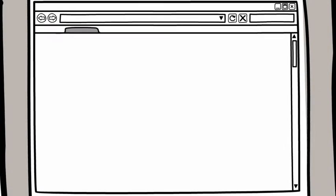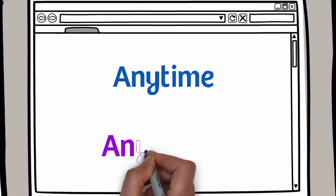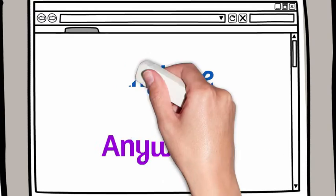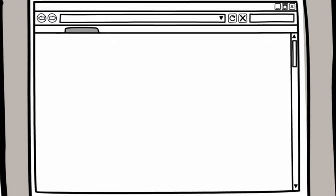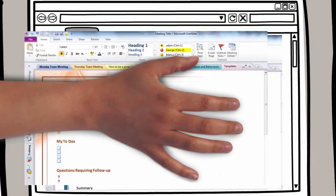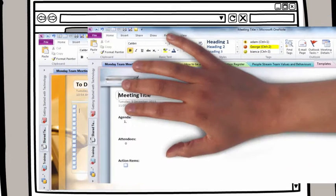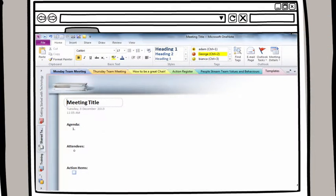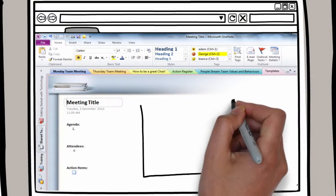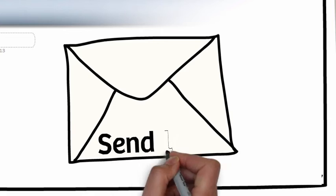In OneNote, your notes are stored online, which means they are available anytime, anywhere. You can create your own notebook or use one of the many pre-loaded templates that are available. You can share your notebook with your team and others by sending them an email with the link.